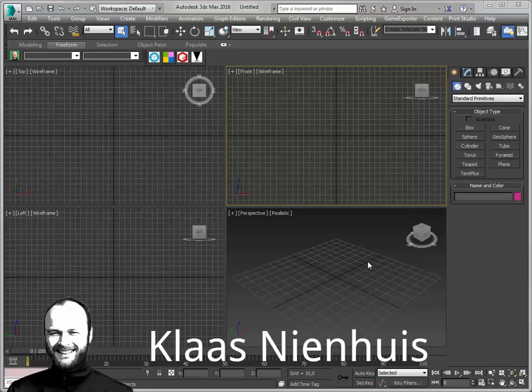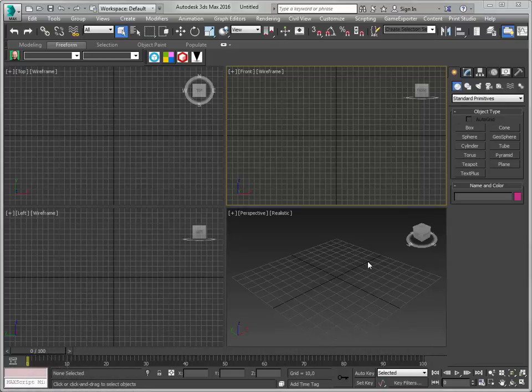Hi, here is Klaas Nienhuis, and now I'm going to show you how to make a 3D map with actual terrain heights. And we're going to take a look around Tokyo.